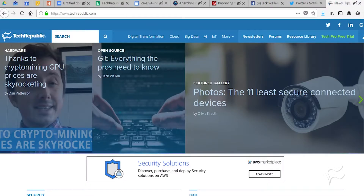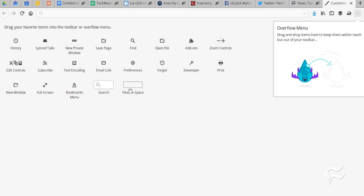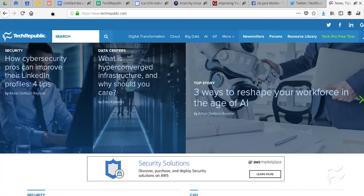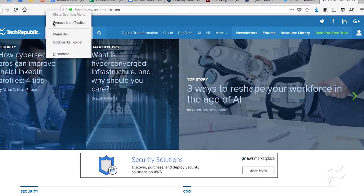Open up the customization window, click and drag a flexible space into the toolbar, click done, and you'll have all the space you need to grab or right-click that toolbar.